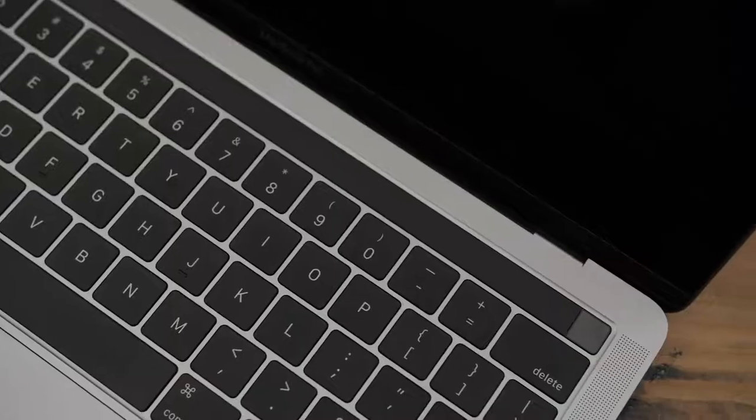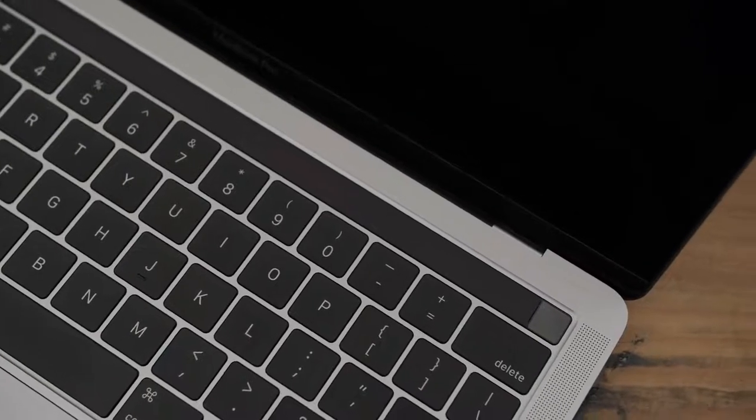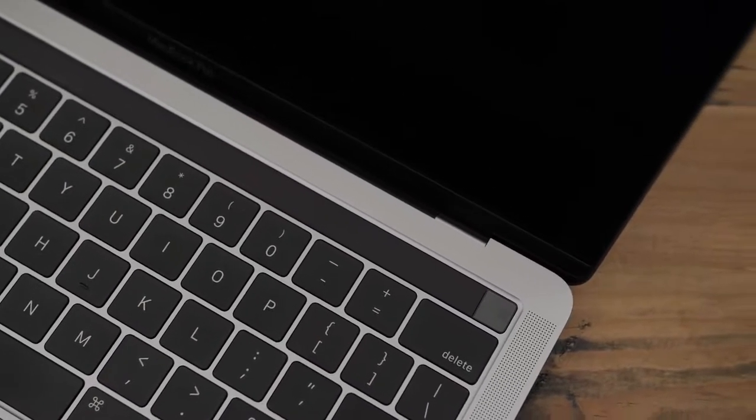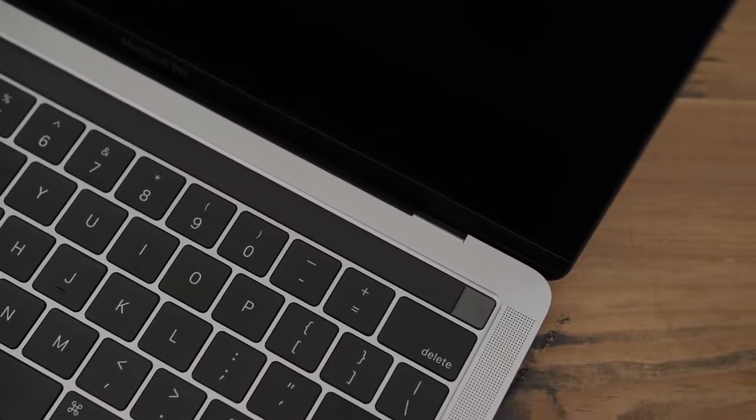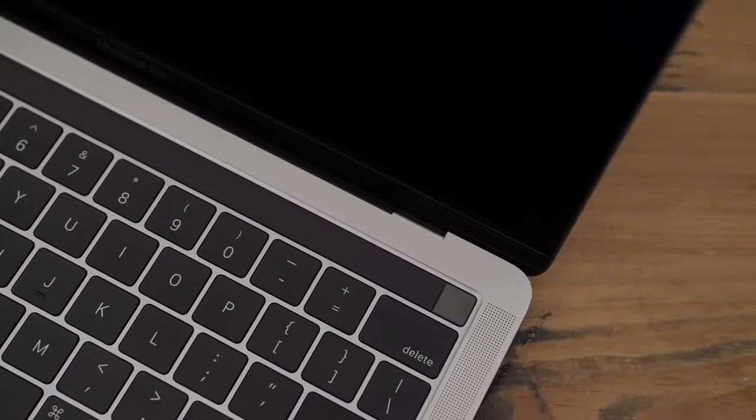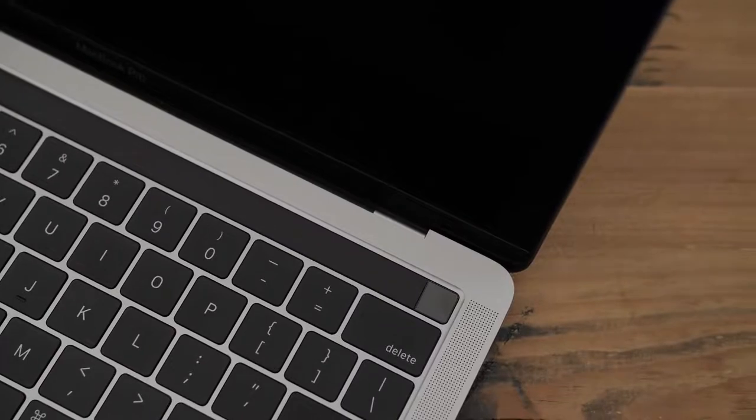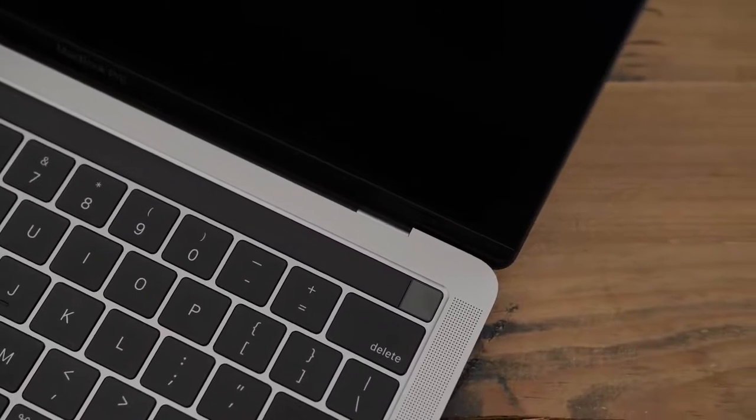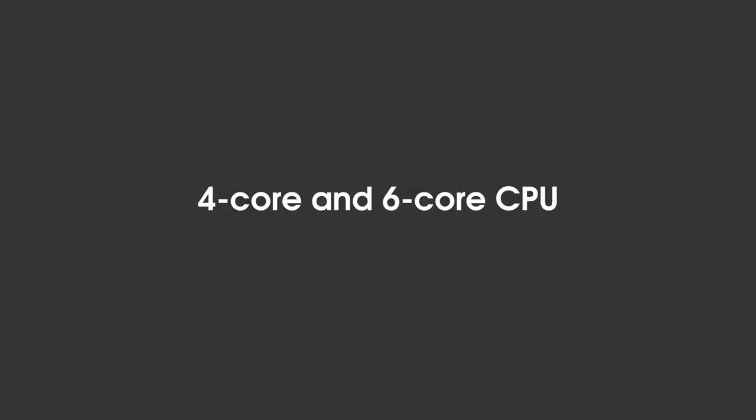And while I've never been a fan of the touch bar, if you want a 2018 MacBook Pro, you're going to get one because they all come equipped with the touch bar.